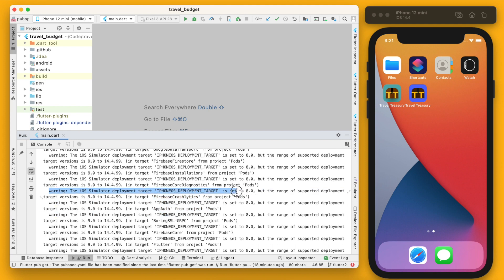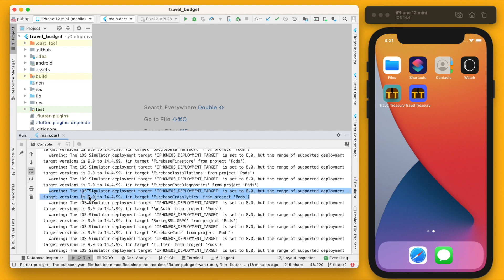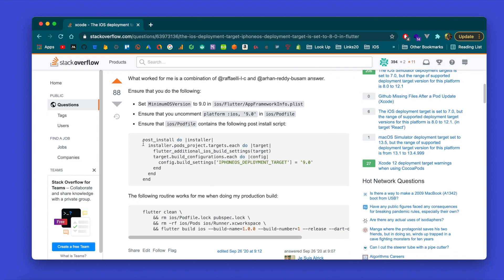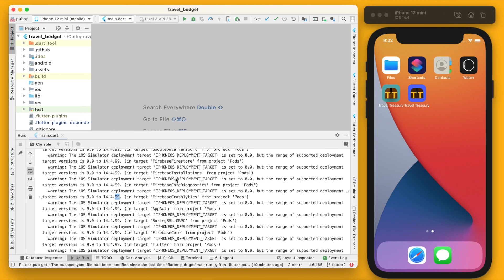So these warnings here are all talking about the target iOS deployment version is at 8.0 and it needs to be between 9.0 and 14. So I found this Stack Overflow post and this actually took me quite a while to find and get this to work and get these errors to go away, but hopefully this saves you some time. Really we just need to add this to our iOS pod file.